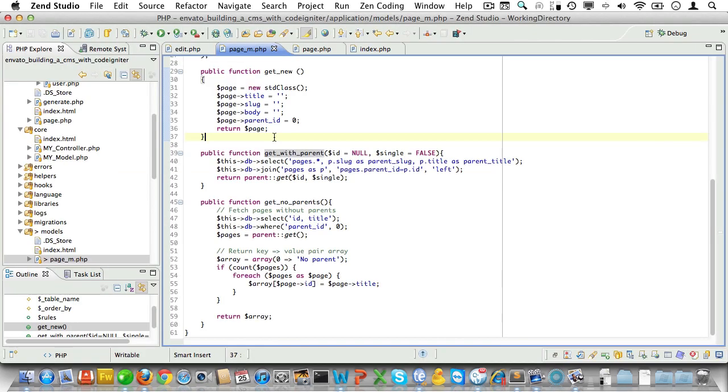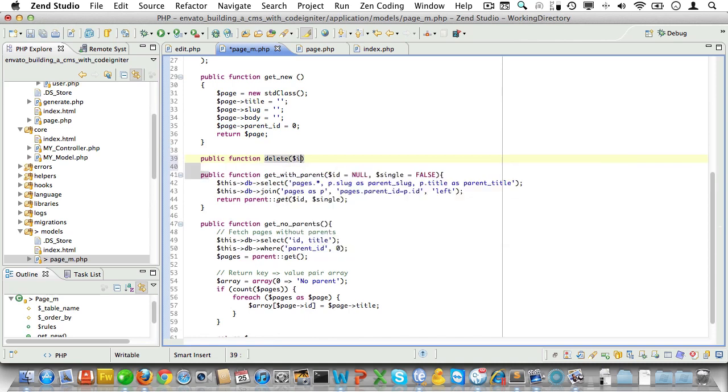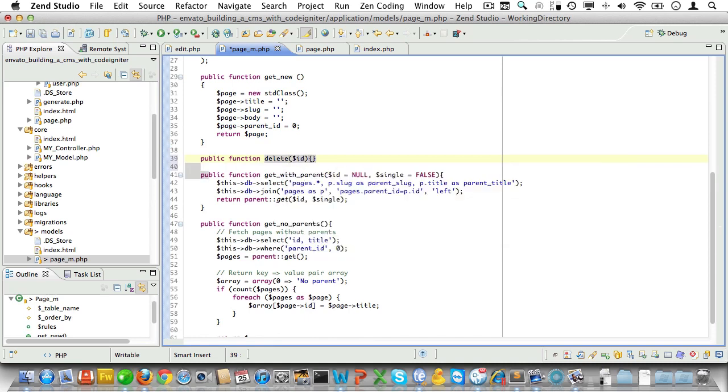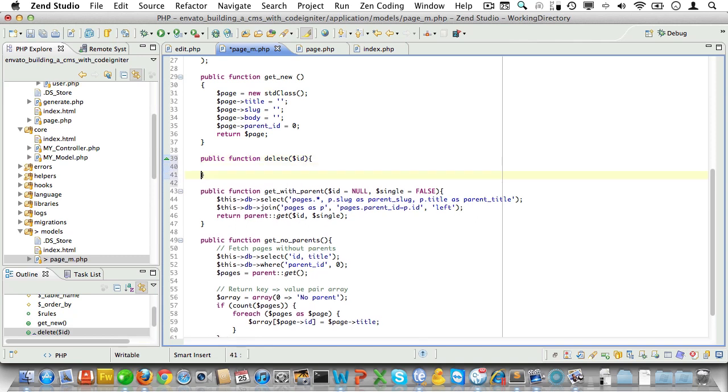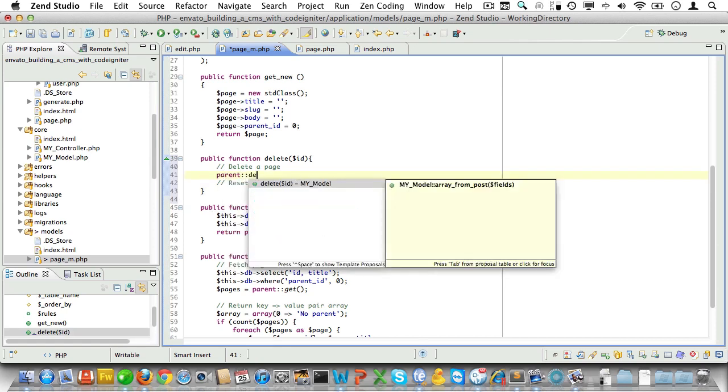We'll also need to override the delete method in the page model. Why do we need to do this? Well, think about it. If we delete a page now and that page has children, we are left with poor little orphan pages. That's not a good idea. So what we need to do instead is delete a page and then reset the parent_id for all of its children.